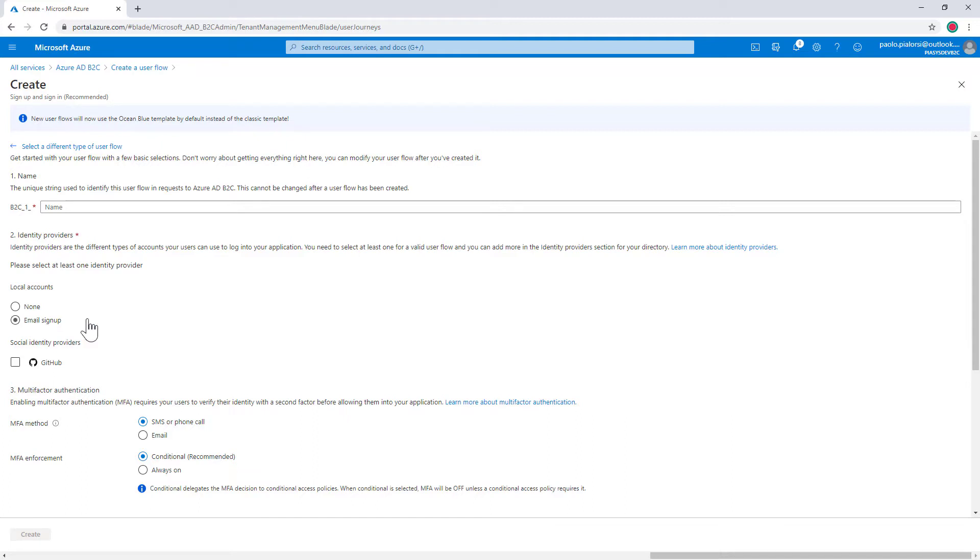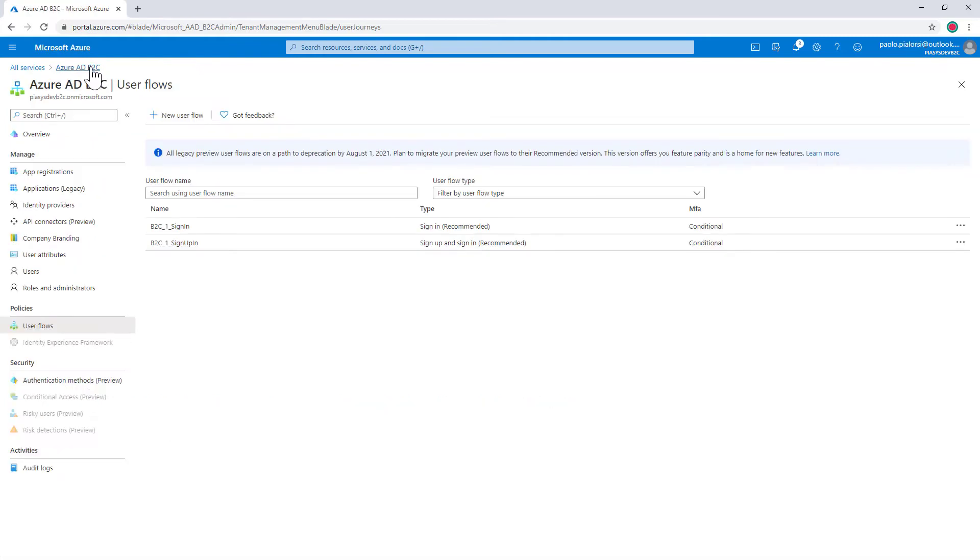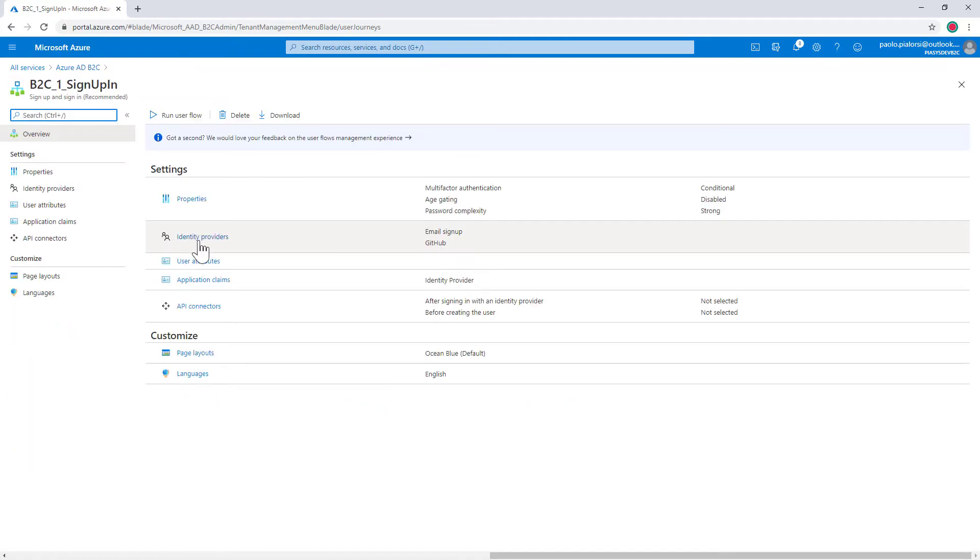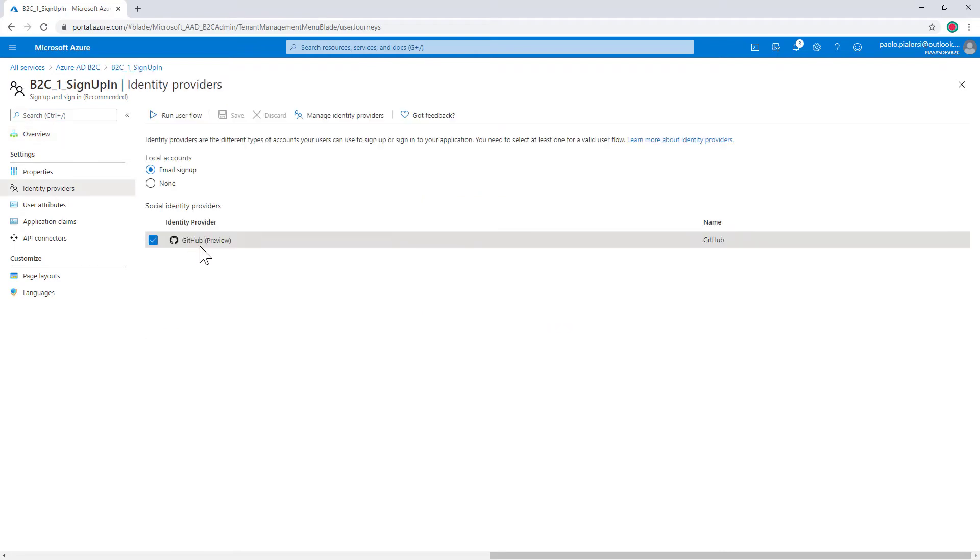Once you have done that you are ready to go and that's why here I already have my sign up and sign in which is configured to support GitHub as the identity provider external identity provider together with the local account with the mail sign up.